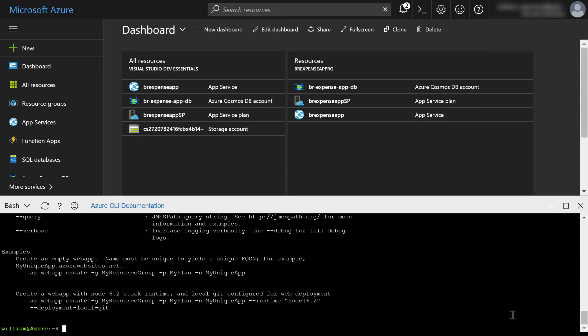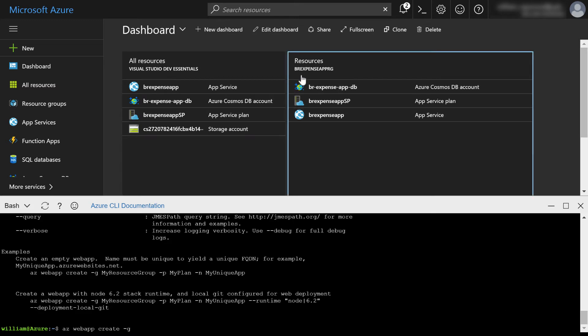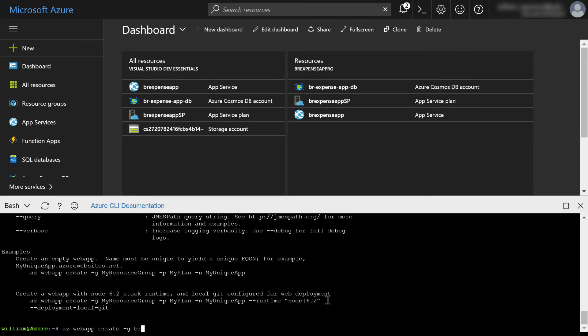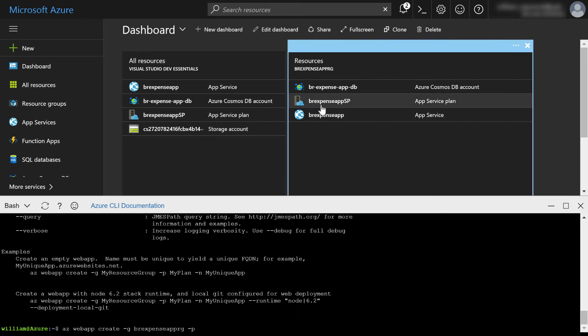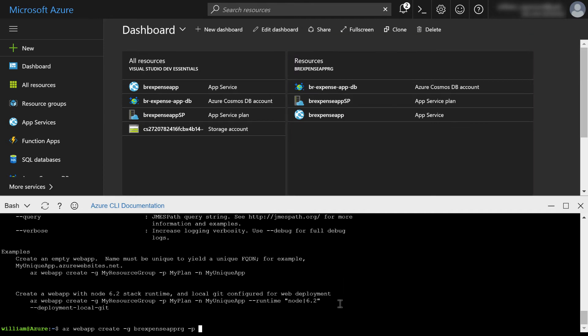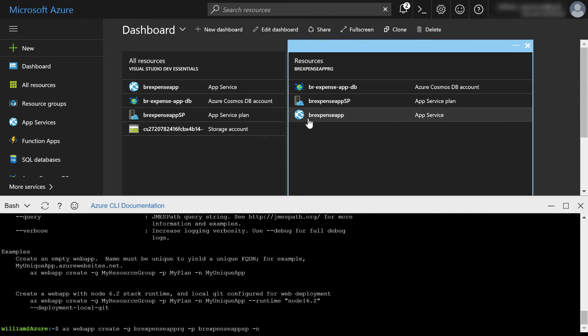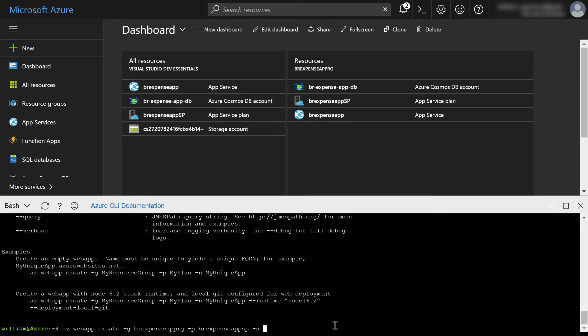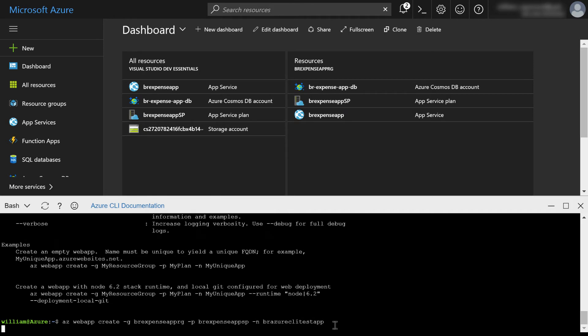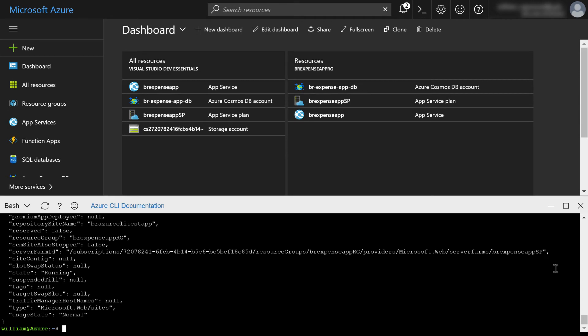So let's go ahead and type AZ web app create. This time we're going to type dash G. It's asking for a group. That's this BR expense app RG. So BR expense app RG. That's a resource group I created earlier. And then it's asking for a plan. This is the service plan I created earlier. If you remember, I actually created this in a previous video that uses the free tier, the F1 plan. So I'll just go ahead and type BR expense app SP. And then it's asking for a name dash N. Well, I already have one web app here called BR expense app. So I'm just going to create this one and call it BR Azure CLI test app. And press enter.